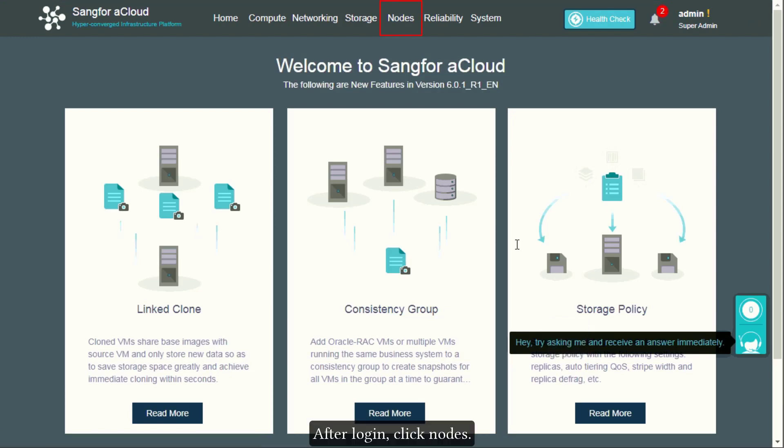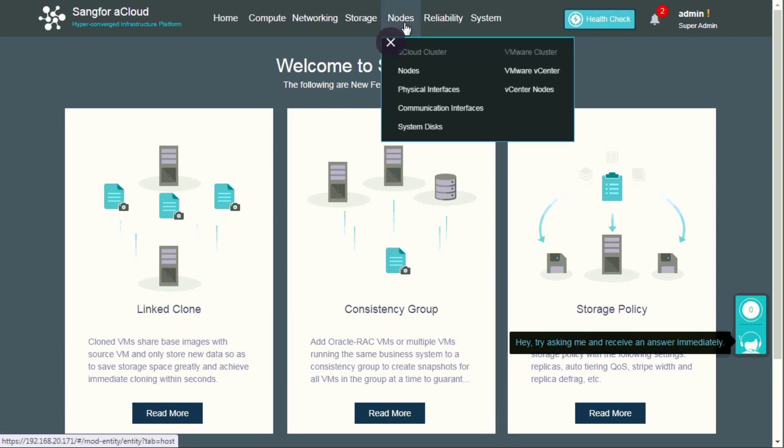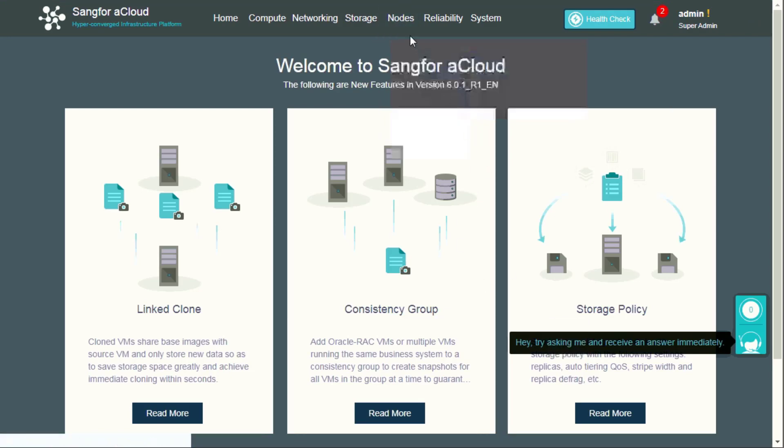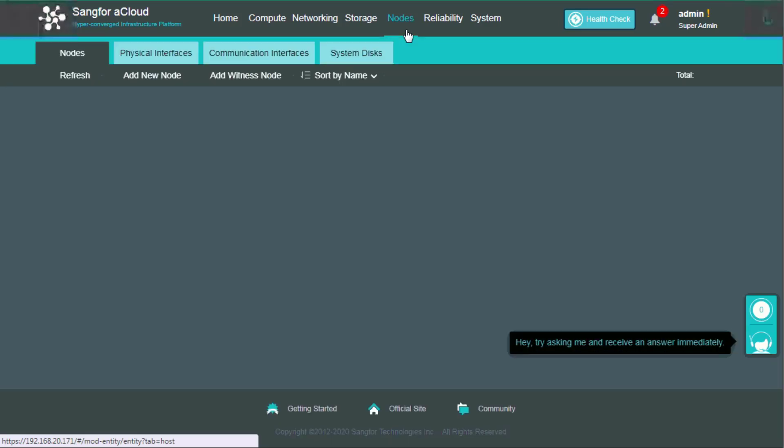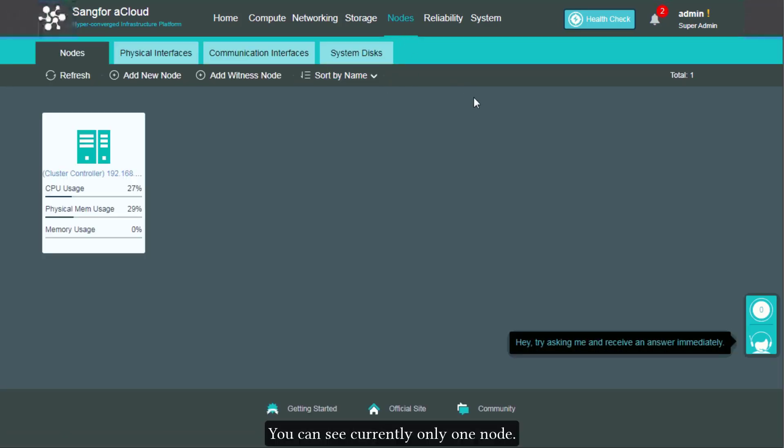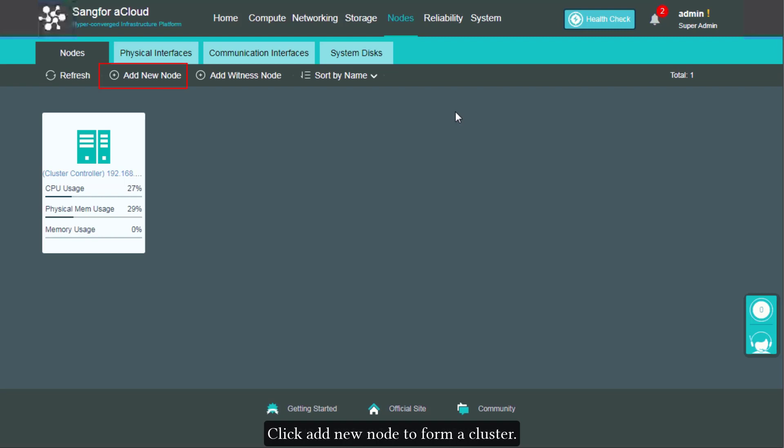After login, click Nodes. You can see currently only one node. Click add new node to form a cluster.